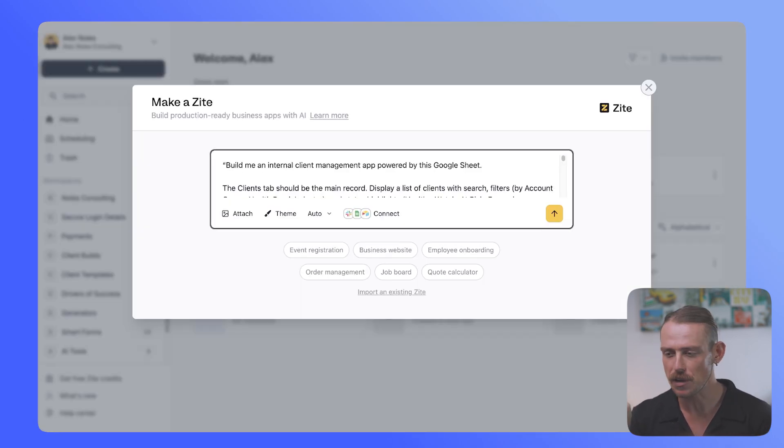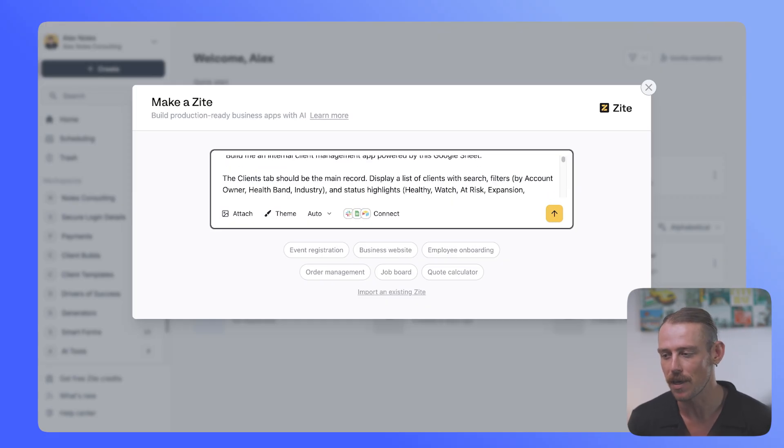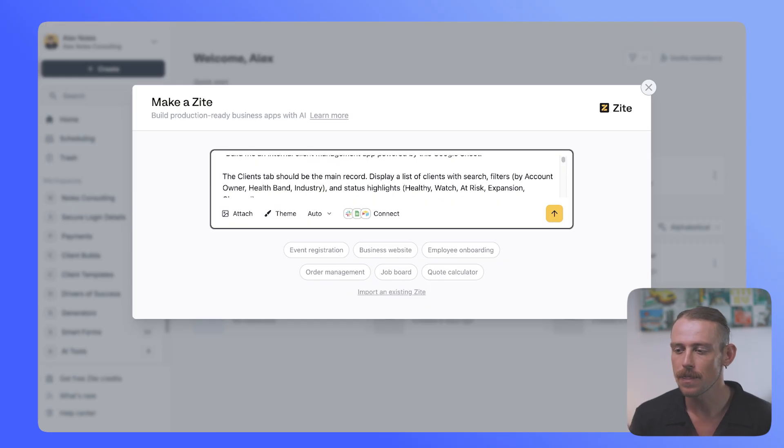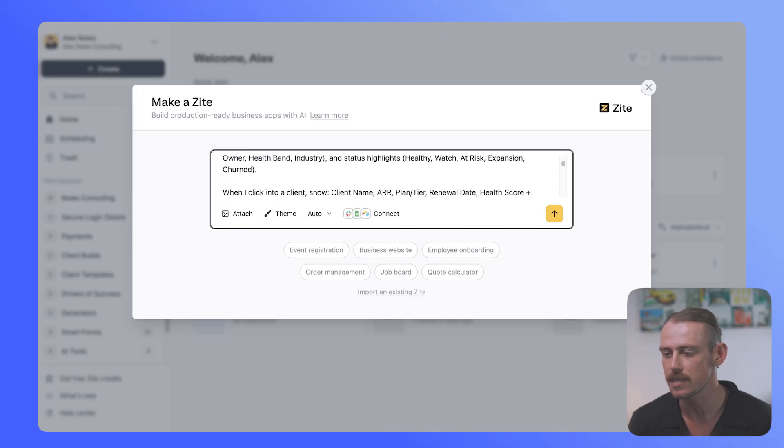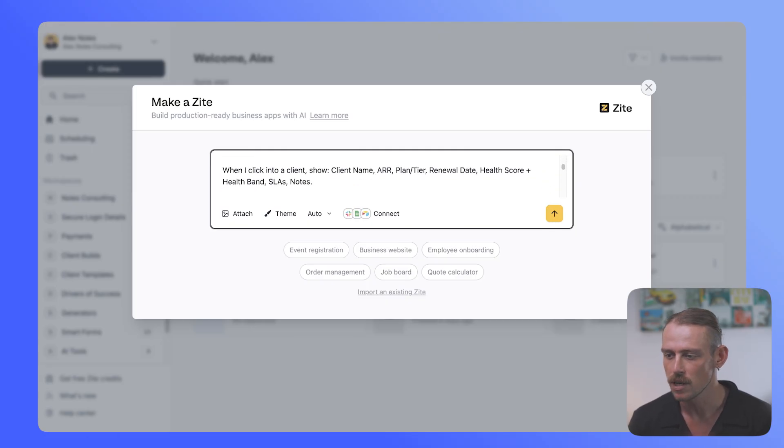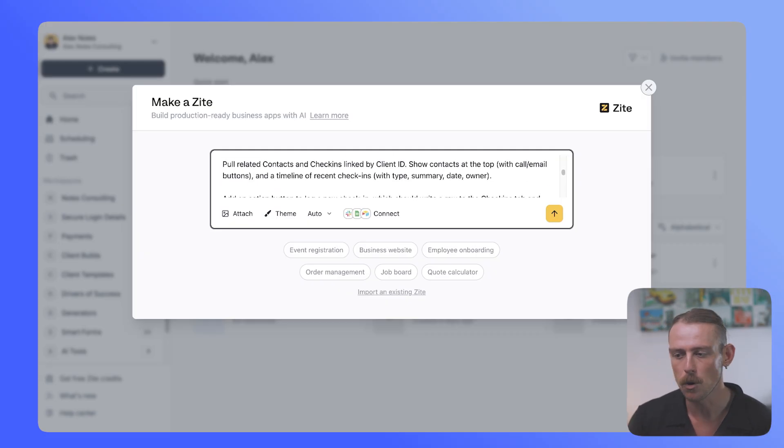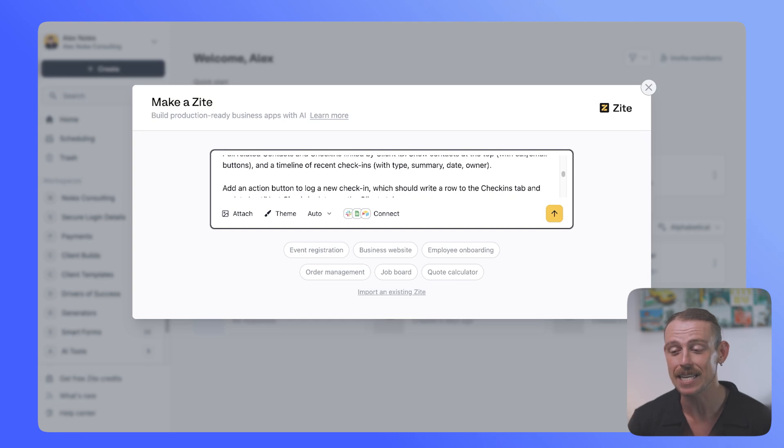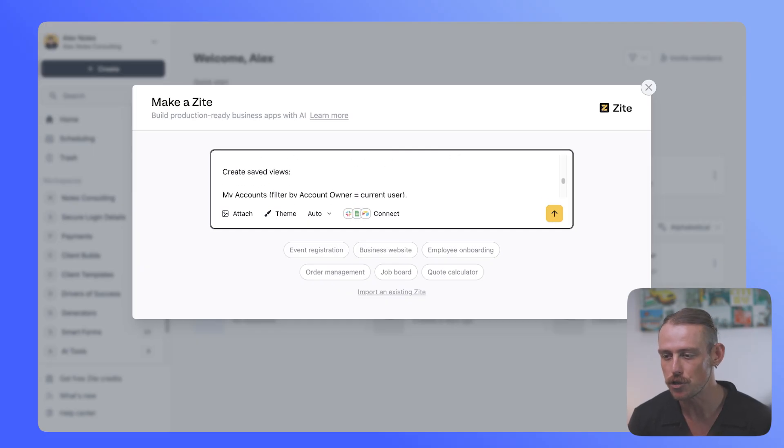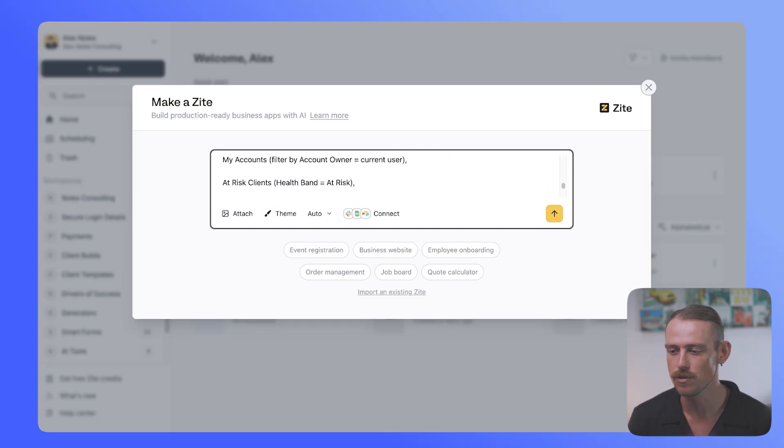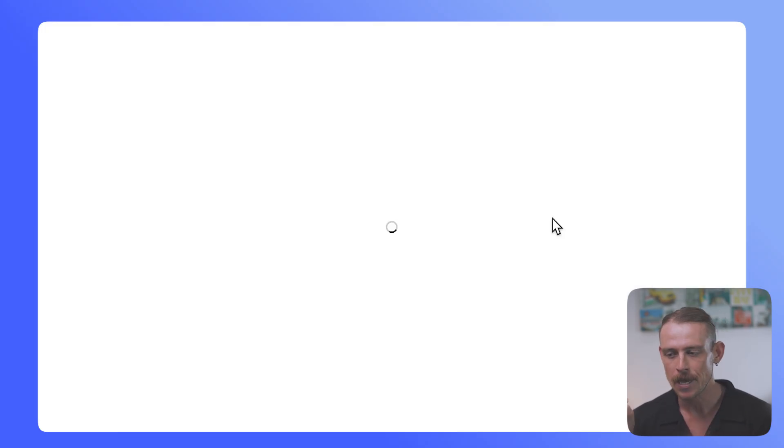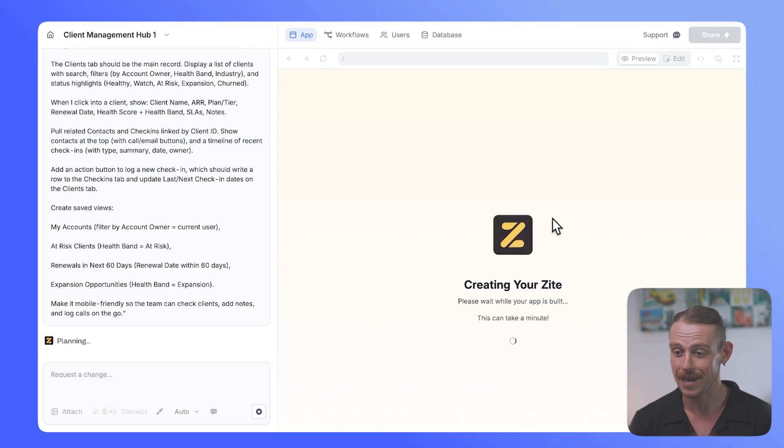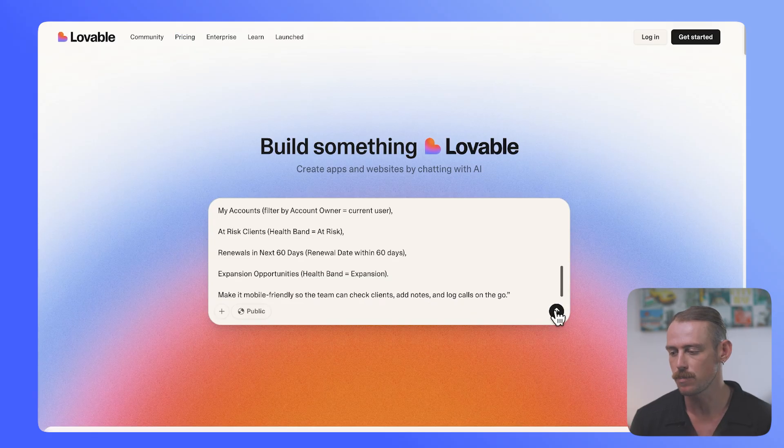Now, I've already prepared a specific prompt using my data from the Google Sheet, so I'm just pasting it into the input. Build me an internal client management app powered by this Google Sheet. It'll then come back to me and ask for the Google Sheet. The Clients tab should be the main record. Display a list of clients with search, filters, status highlights. When I click into a client show, I'm being very specific on what I want to see. Pull related contacts and check-ins linked by the client ID. You can filter, add an action button to log a new check-in, create saved views, my accounts, at-risk clients. Now, what we're going to do is we're going to prompt Zite to actually build that. While we wait for that to come back and ask for the Google Sheet, we'll jump into Lovable and we'll paste the same prompt right there and see what we get.